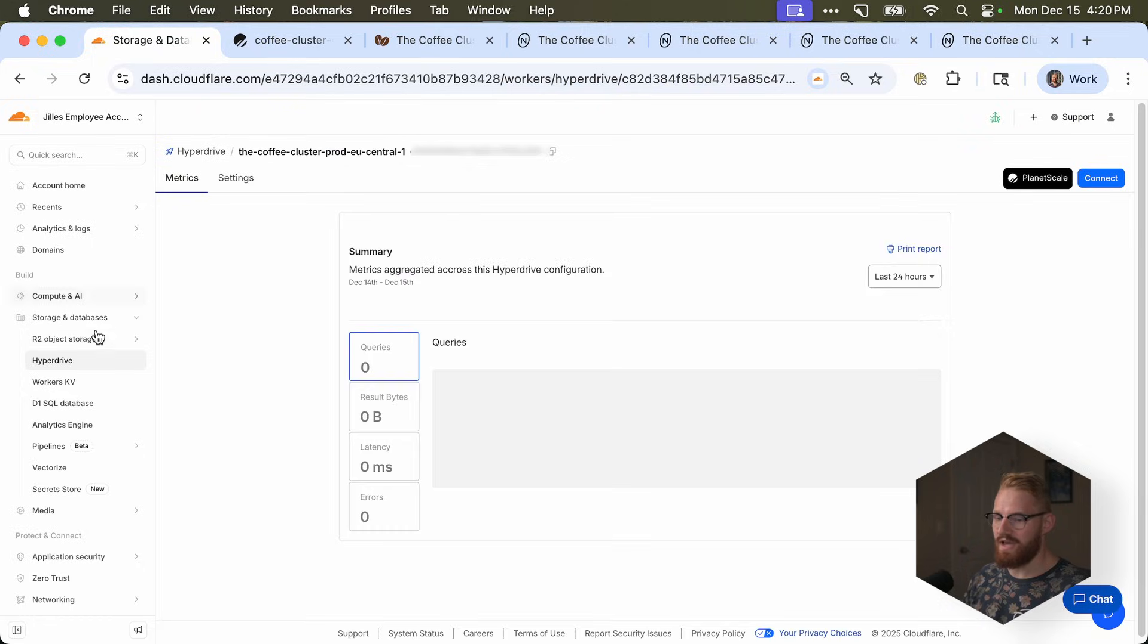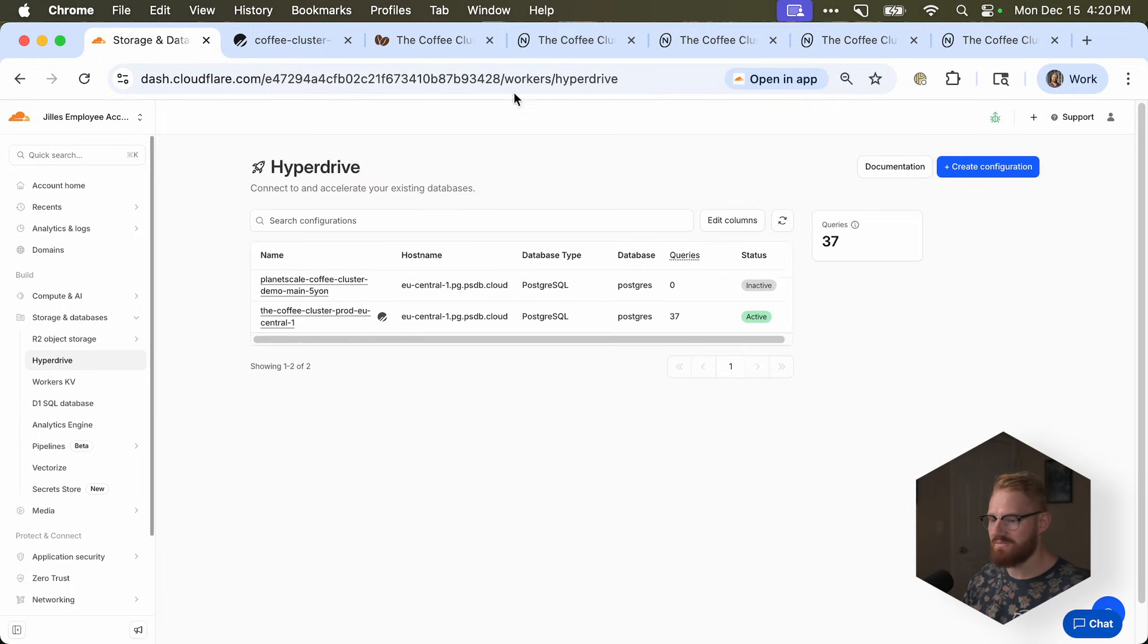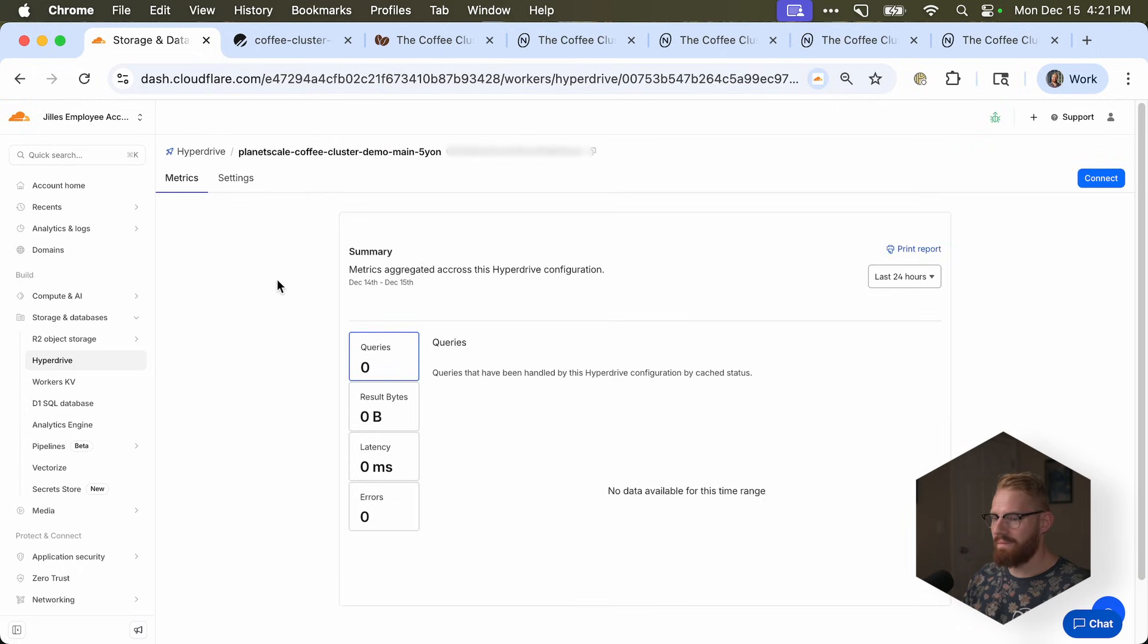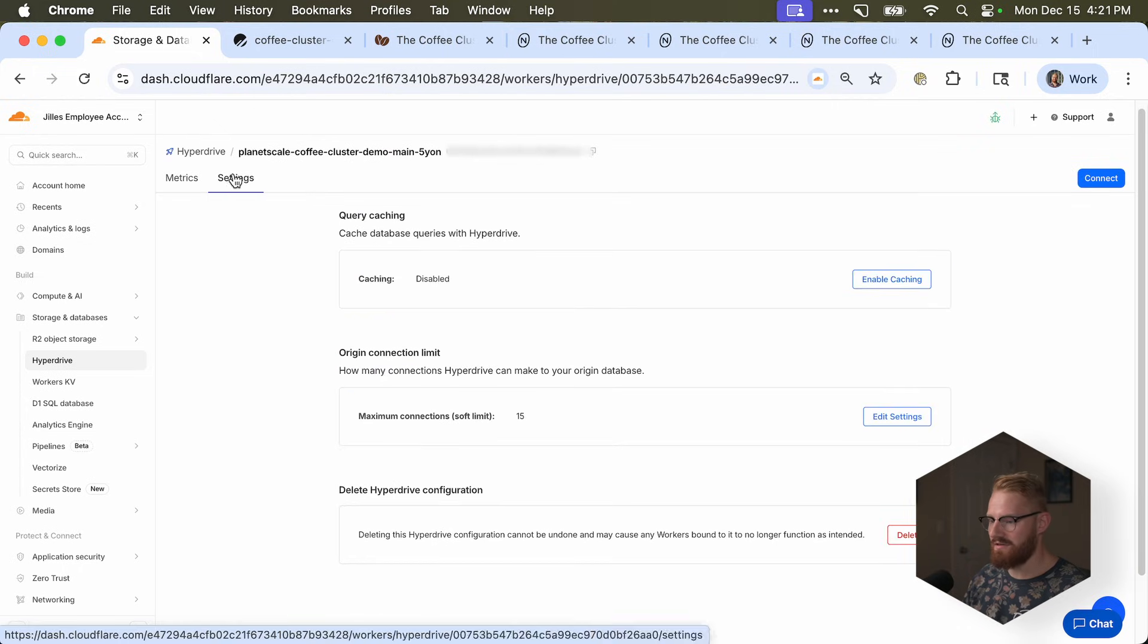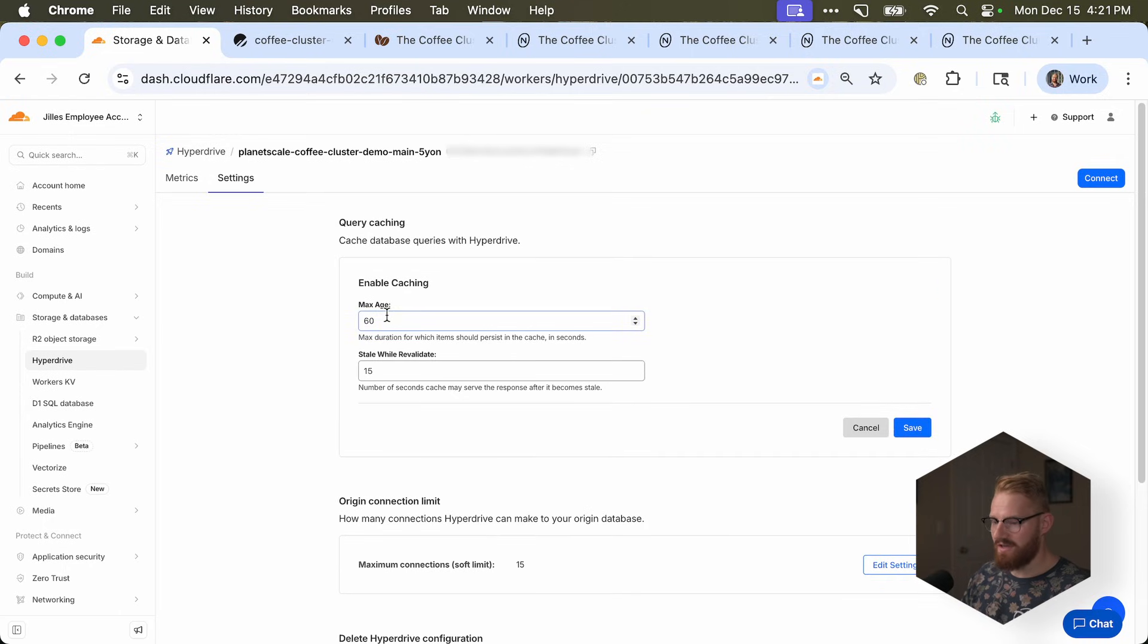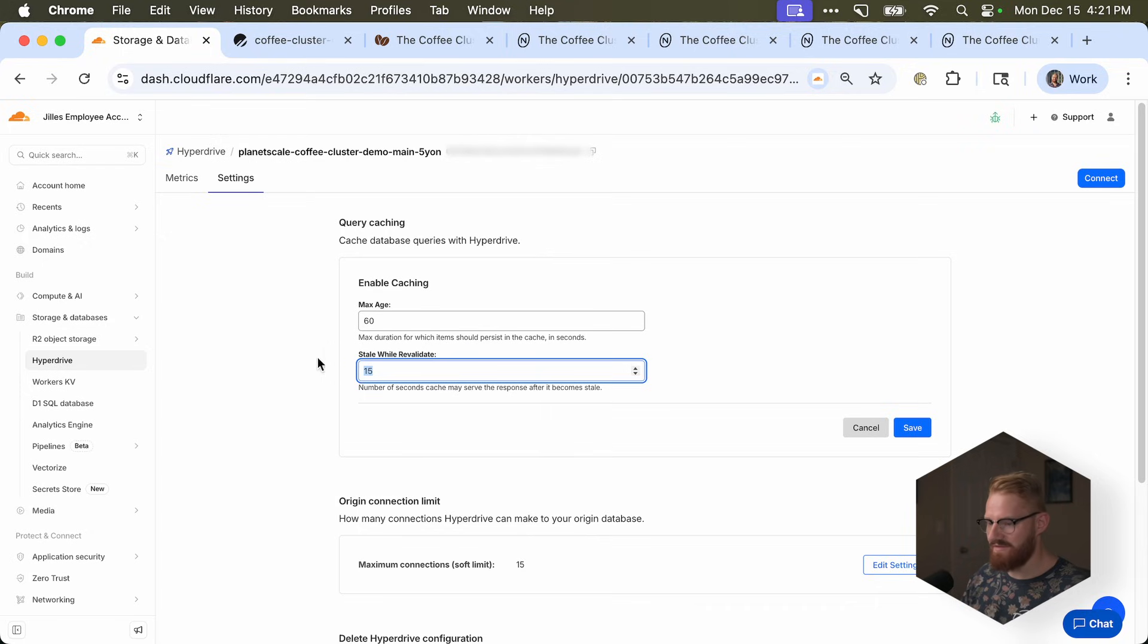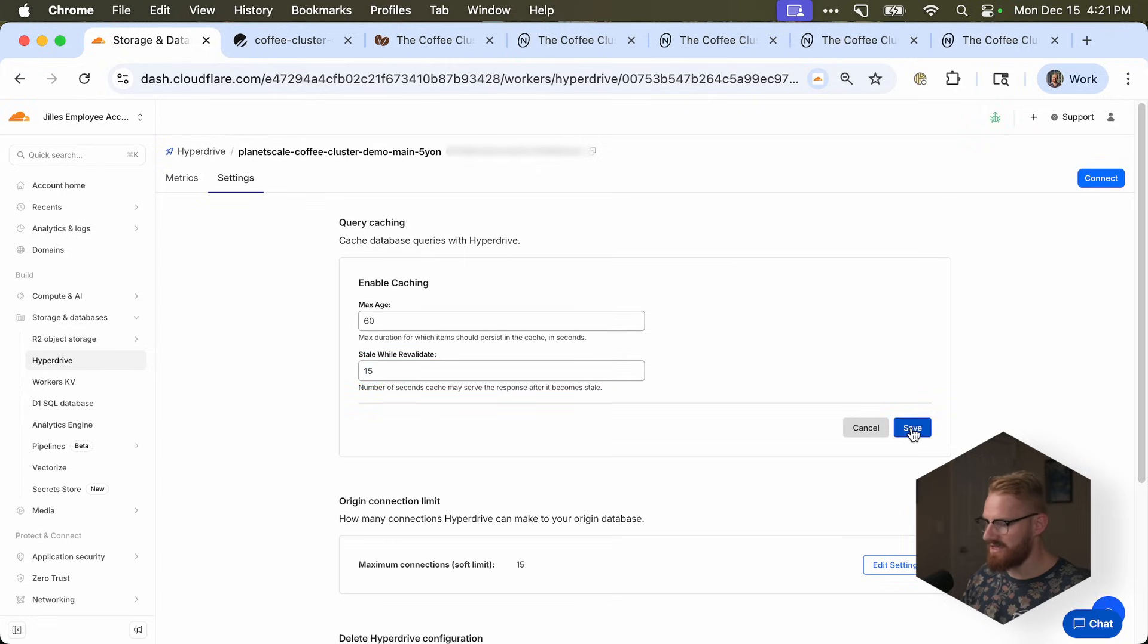Now let's see. Did we actually turn on caching? So I'm going to go to hyperdrive. This is in my dashboard. And I think this one was called demo. And if I go to settings, it says caching disabled. Now let's see what happens if I enable caching. And each query can be cached for 60 seconds. And then after 60 seconds, if someone requests it, then we revalidate in the 15 seconds after. So people can get stale data for about 75 seconds. Let's save.